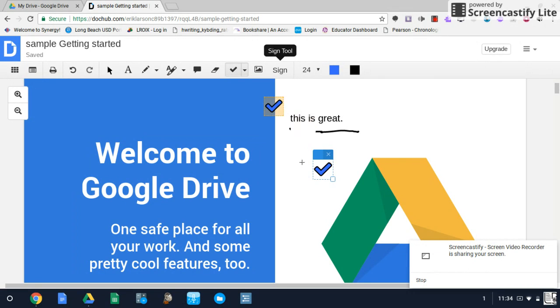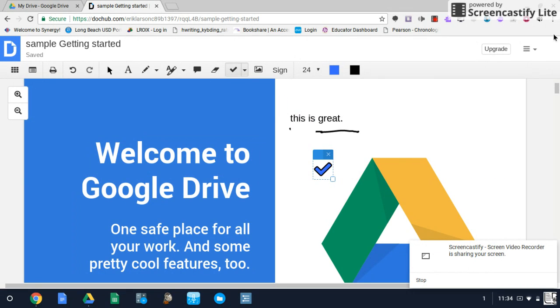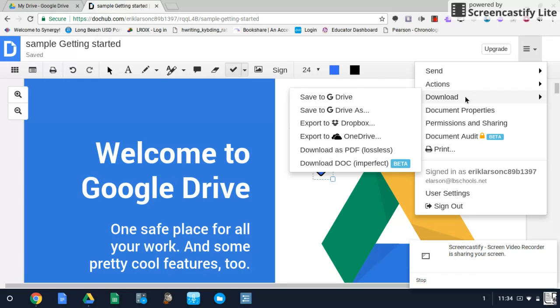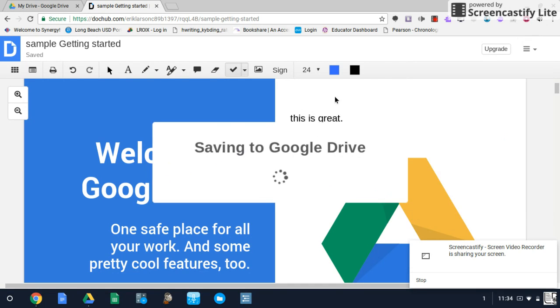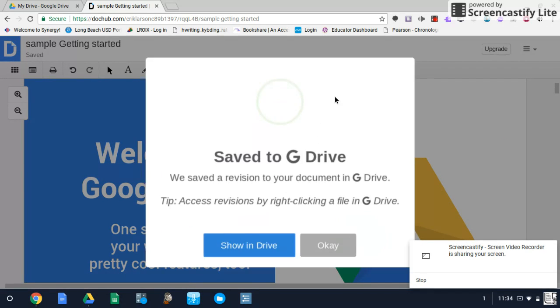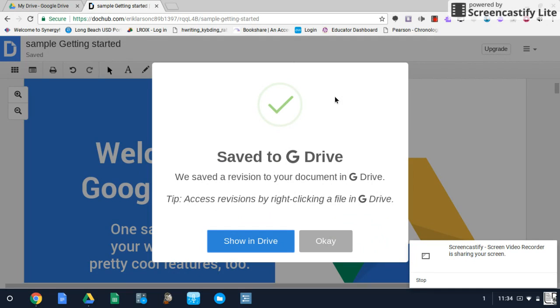Now, how do we get this back into our Drive? Up in the right-hand corner, click on this File option here. You're going to go to download, and you can either save that document or you can save as. We're going to go ahead and save to Google Drive. You can say OK, and you can open it immediately by show in Drive.